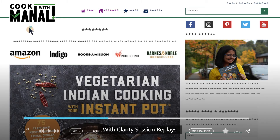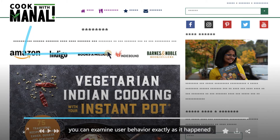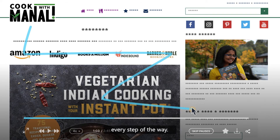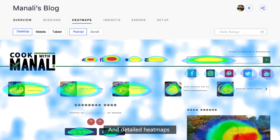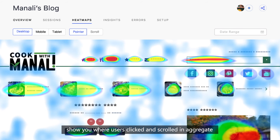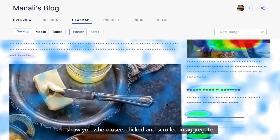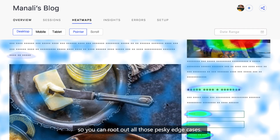With Clarity session replays, you can examine user behavior exactly as it happened, every step of the way. And detailed heat maps show you where users clicked and scrolled in aggregate, so you can root out all those pesky edge cases.